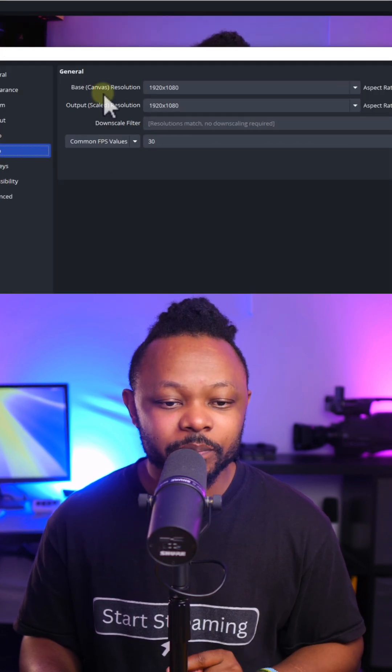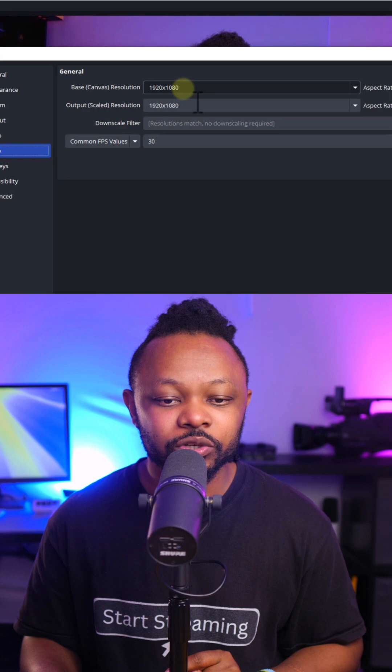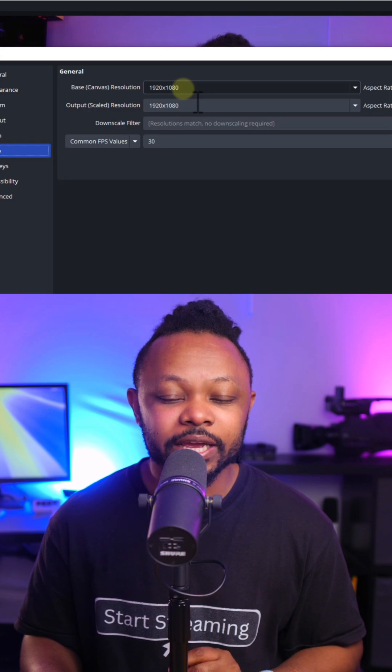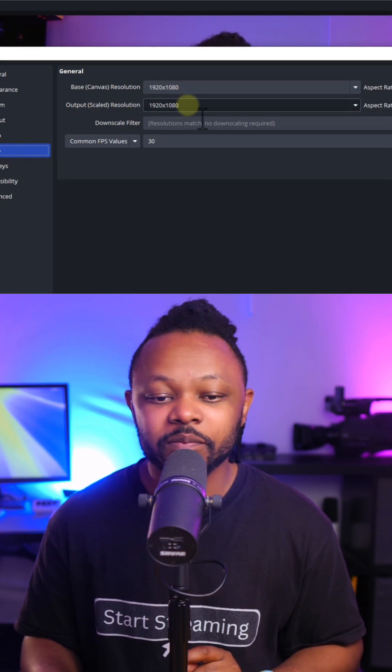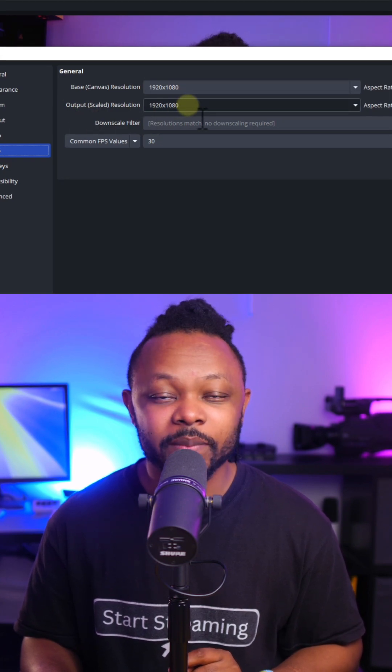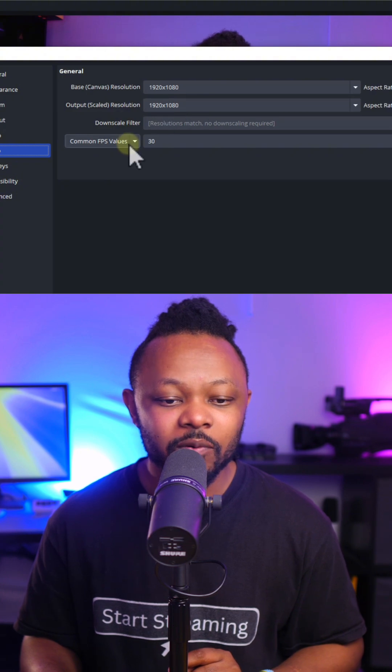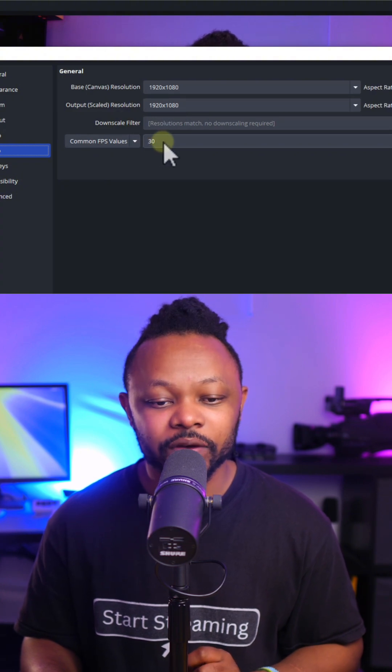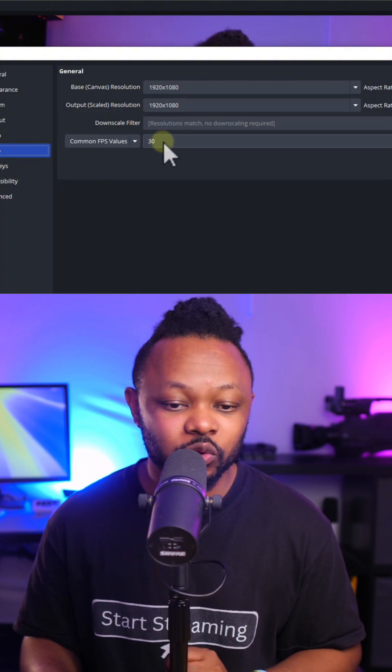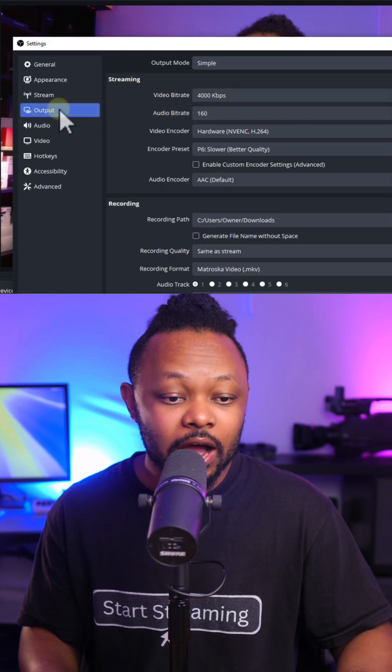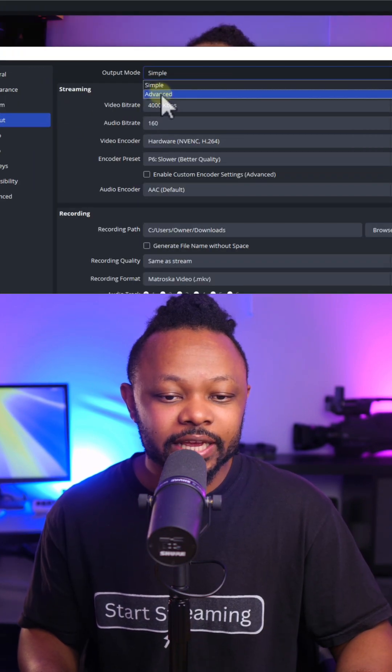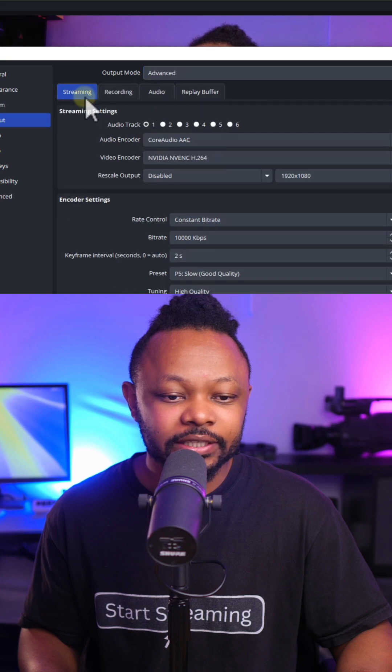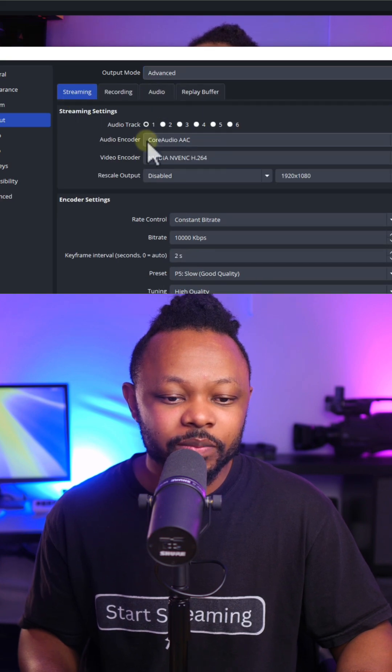Next, we're going to go to video. Base canvas resolution, keep it to 1920 by 1080. Output resolution, keep it to 1920 by 1080. Common FPS value, keep it at 30. Go to output, make sure output mode is set to advanced, choose streaming.